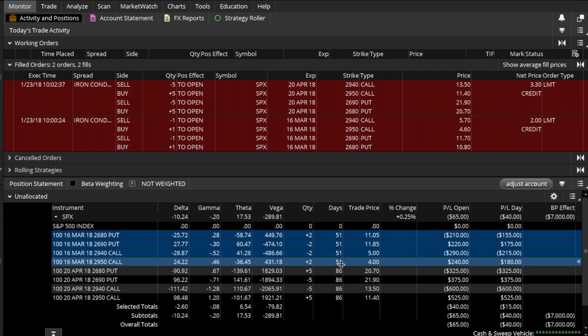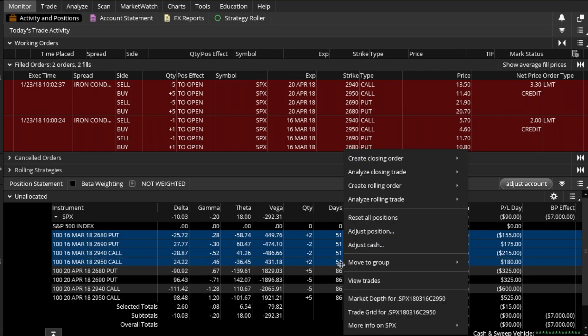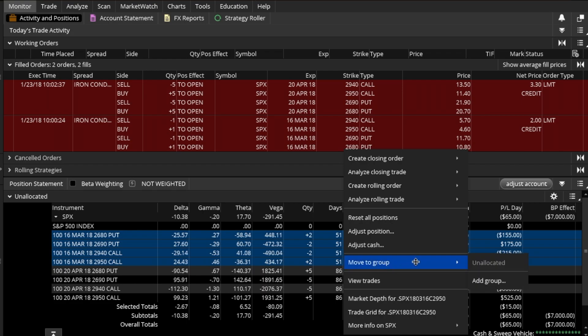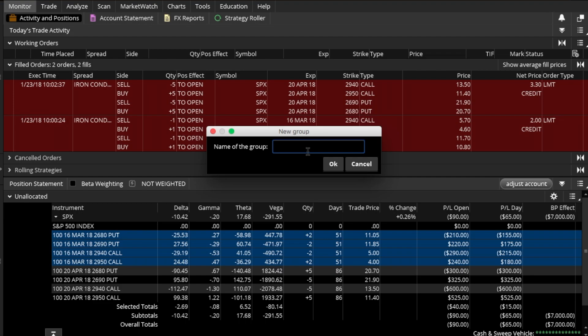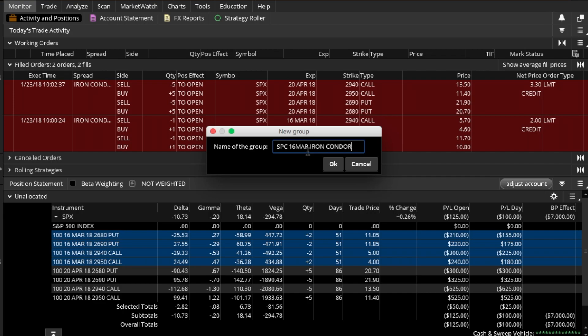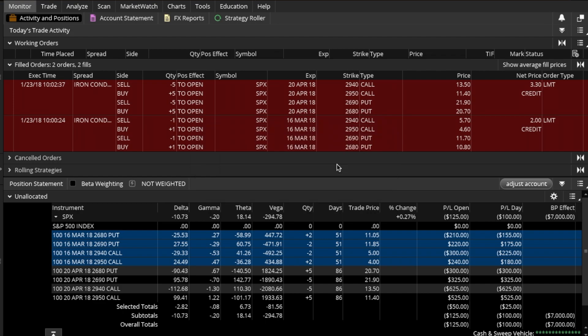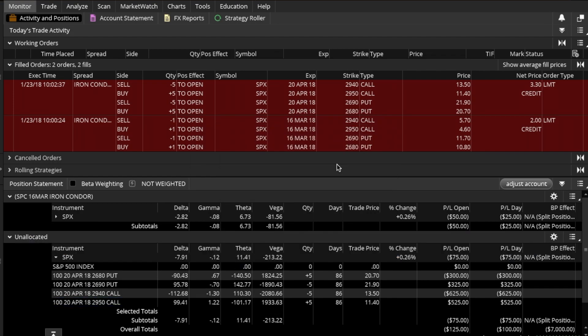I will right-click, this will open a submenu, I will go to Move to Group. Obviously I don't have any groups that are currently set up, so I'll go to Add Group. A new window opens up. I'm going to name this group SPX 16 March Iron Condor, hit OK. Now I have a group which is called SPC instead of SPX.